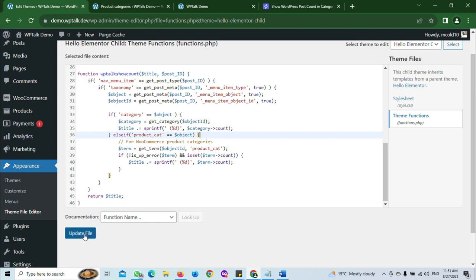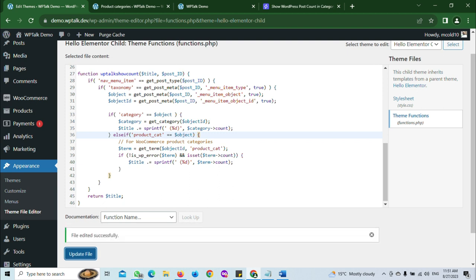Once you add that to your child theme functions.php, click on Update File. All right, so this is done.